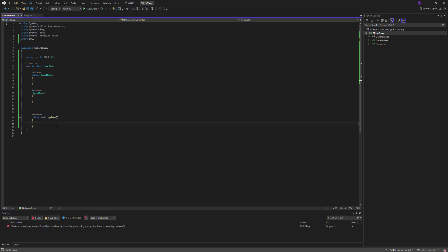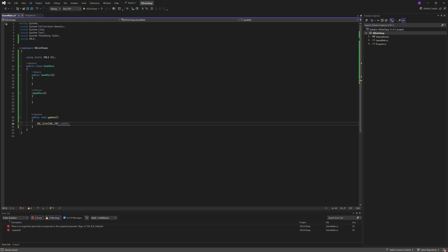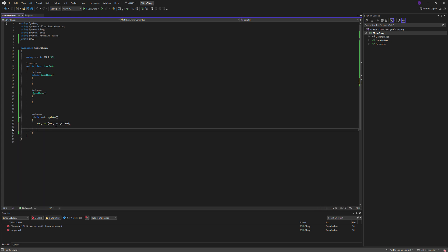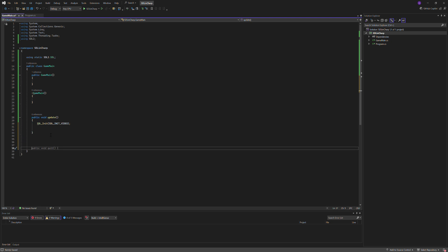But in update, what we're going to do is start creating our window, so I'm going to do SDL_init, SDL_init video. And we're going to create this, so we're going to do IntPtr m_window equals IntPtr.Zero.